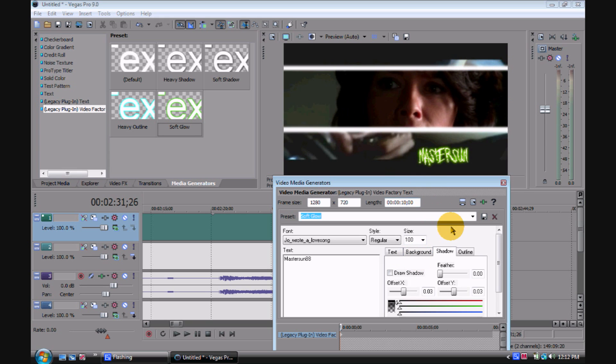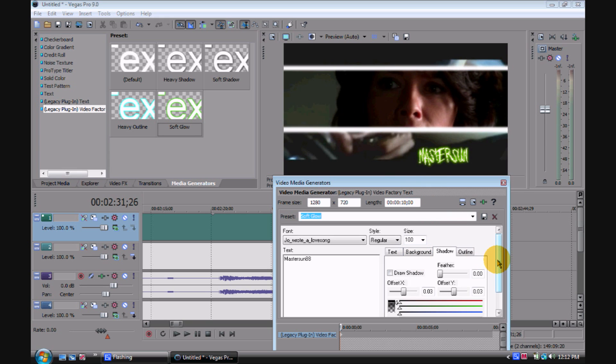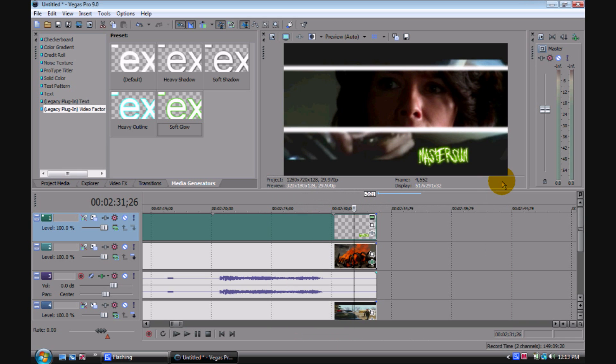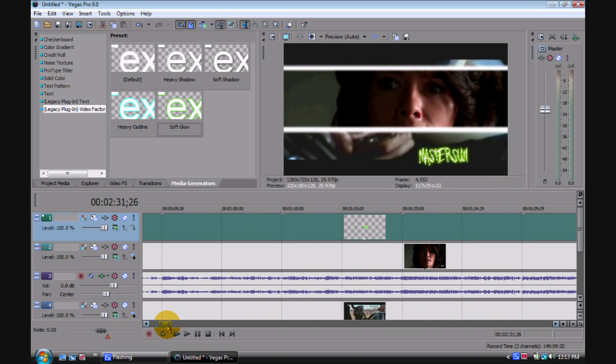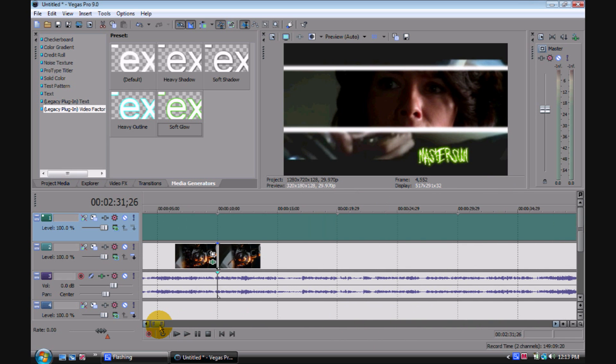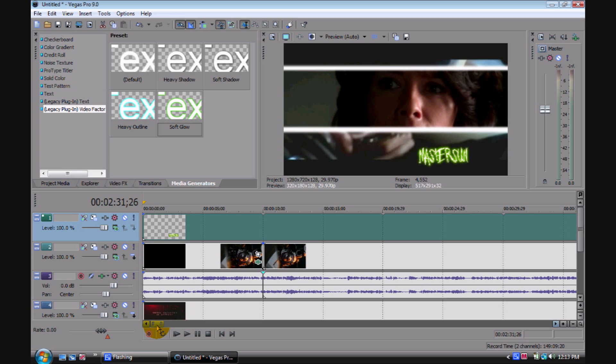And that's pretty much it on Sony Vegas for beginners. If you have any questions, comments, or requests, just send them to me. Comment and subscribe. That's pretty much it.